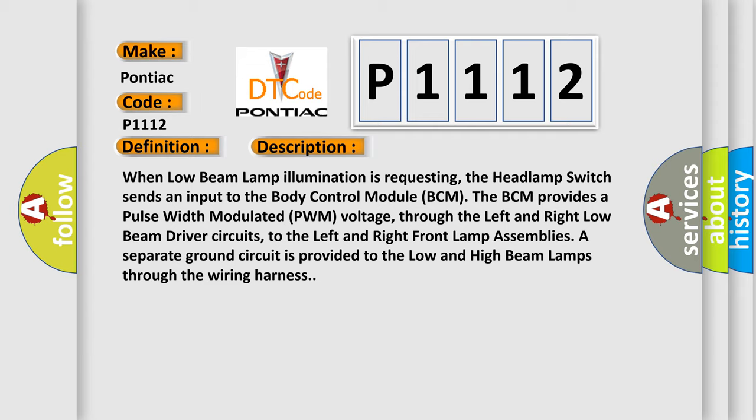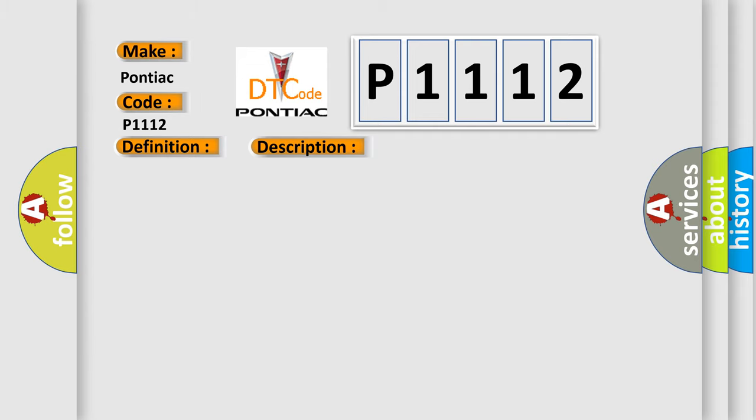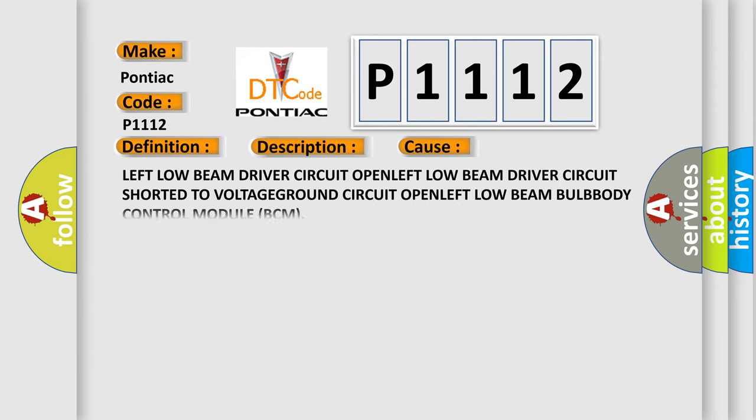This diagnostic error occurs most often in these cases: Left low beam driver circuit open, left low beam driver circuit shorted to voltage, ground circuit open, left low beam bulb, body control module BCM.